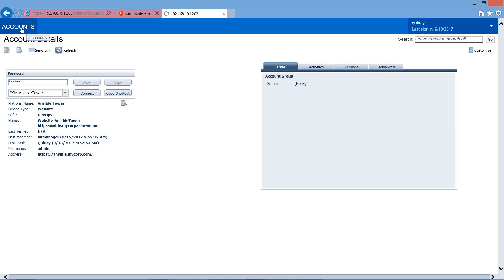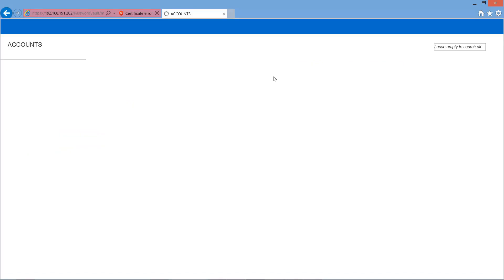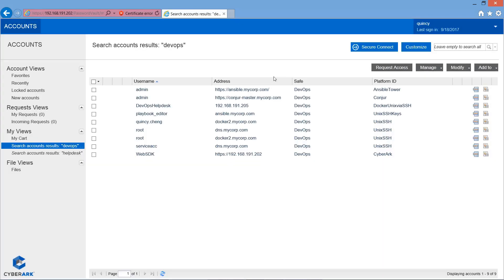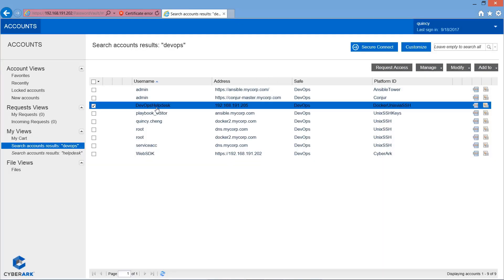We go back to the PVWA. And we try to see whether or not the account is created. Okay. So, you can see that the Dev Docker Desk account is created. Let's take a look at the details.